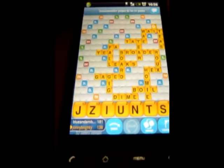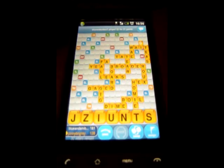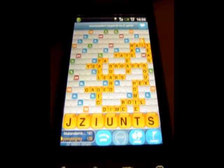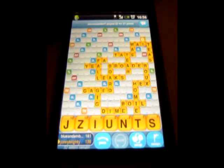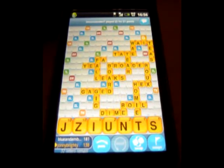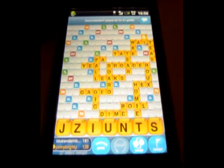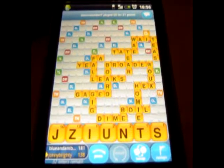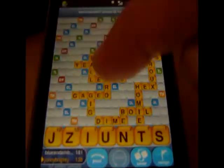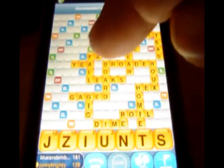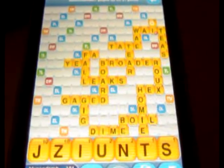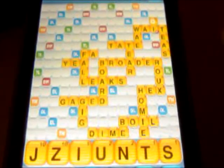Some of the words though, I've got to say, they're a little bit odd — like QI. I'm not sure whether that's a word or not. I mean IQ isn't a word, but QI is. So some of the words are a little bit strange. You can see some of them here — like YEA, FAR, HEX, HOMEY. But yeah, some of the words are a little bit strange.